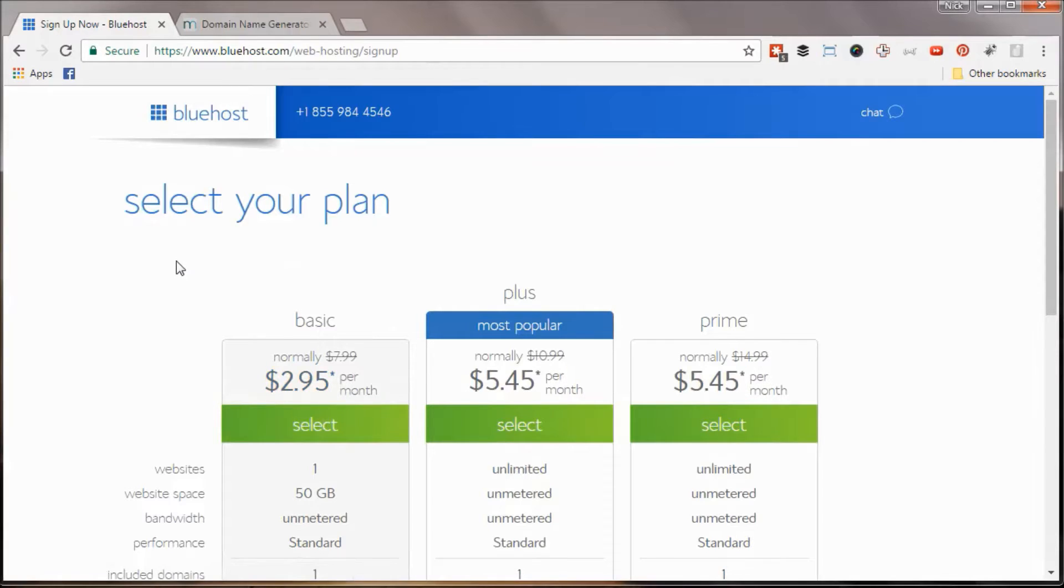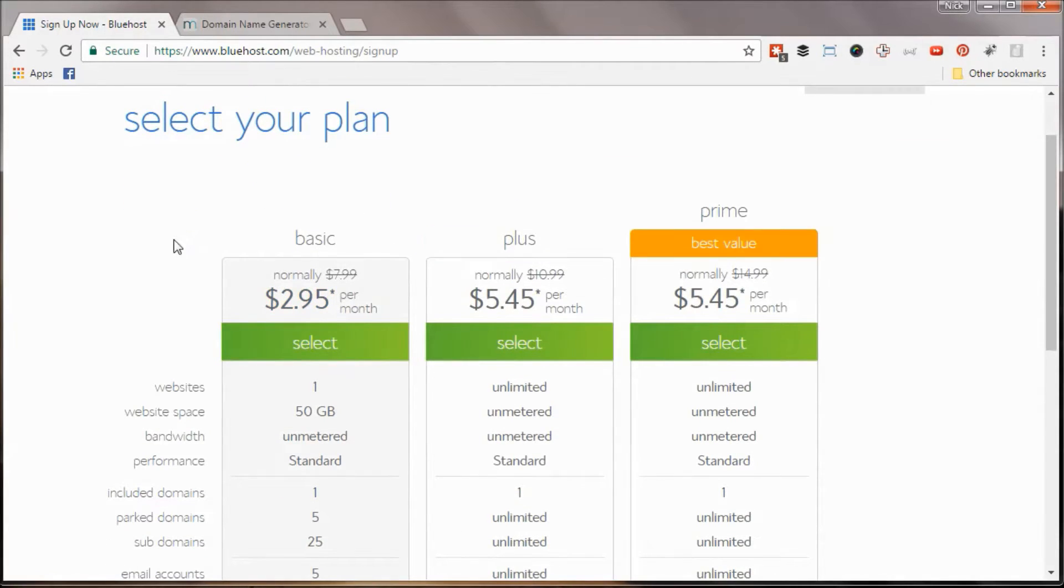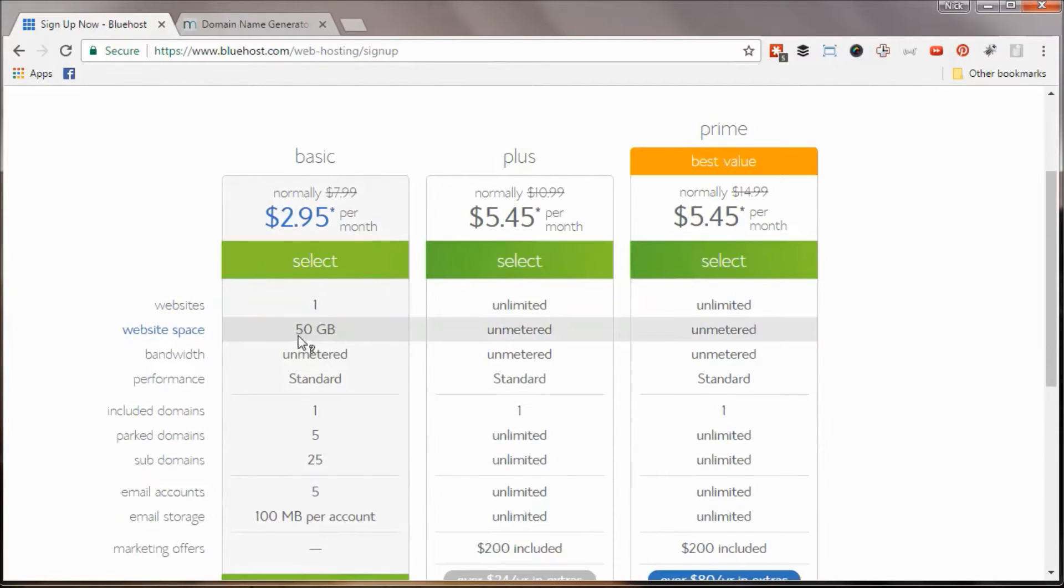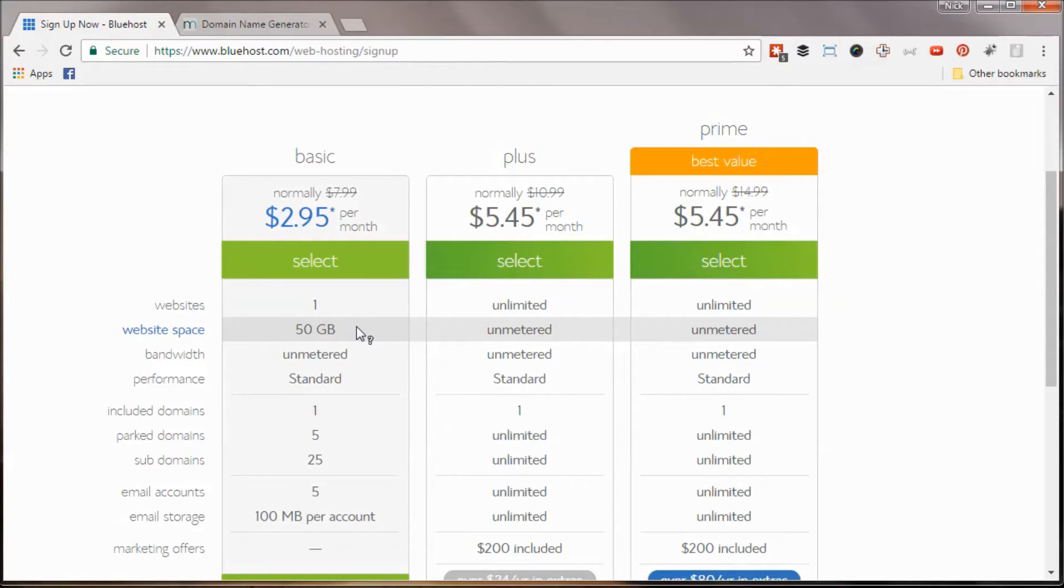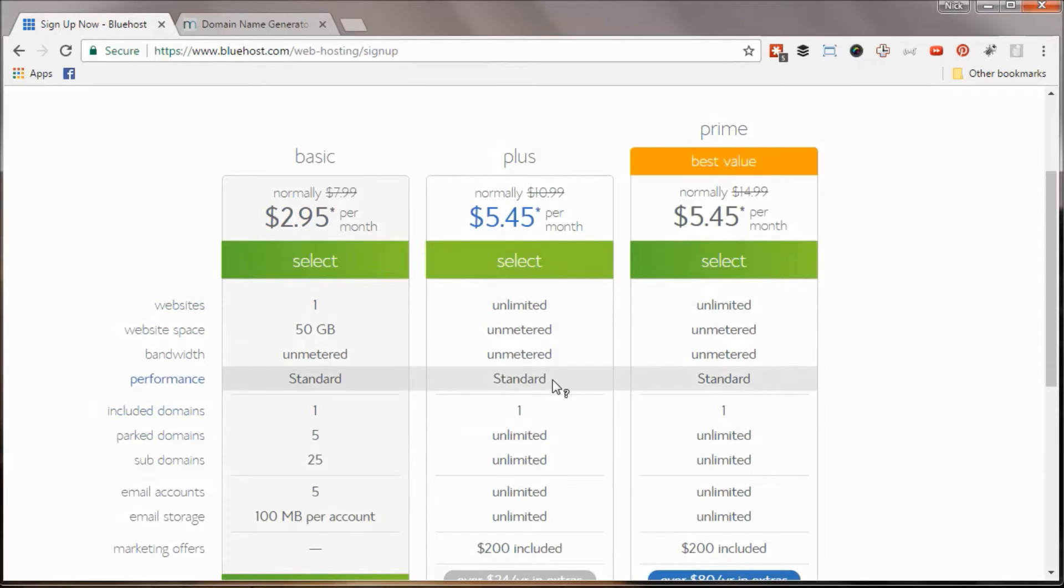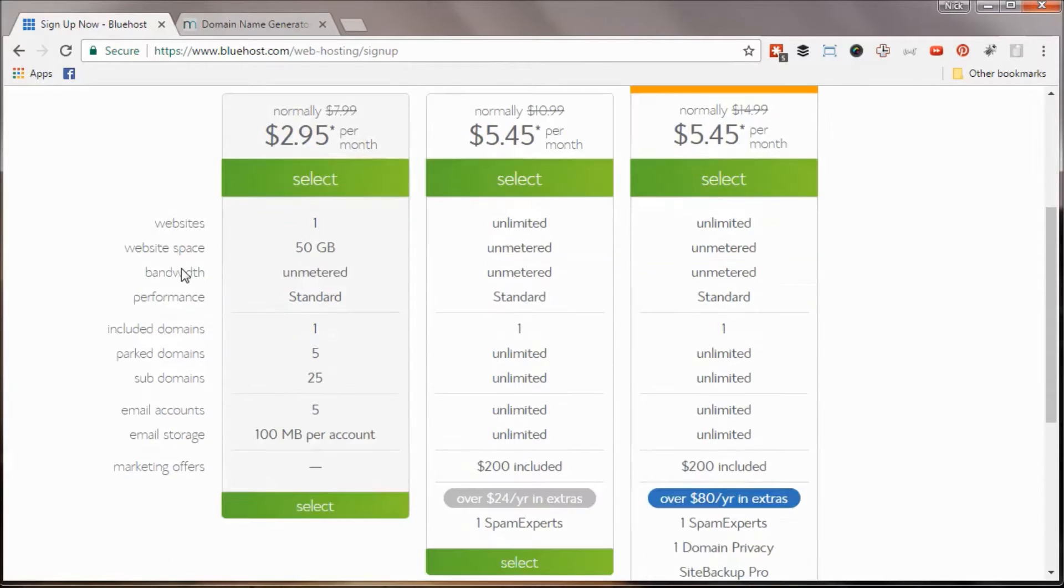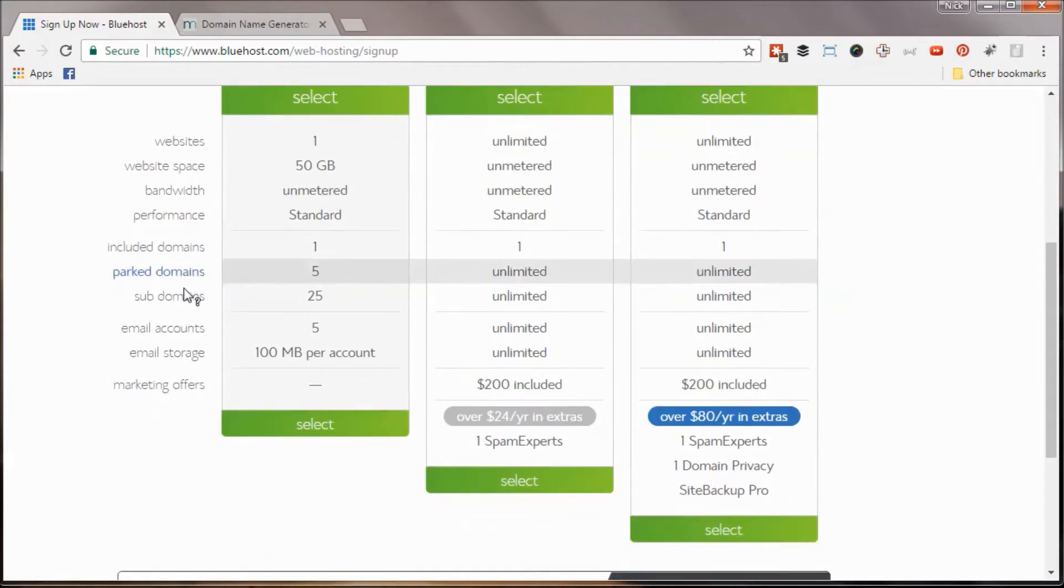Next up, you're going to be greeted with your pricing menu here. The basic plan is probably all you're going to need when you're just starting out. 50 gigs is a ton of website space. I don't know even if Side Hustle Nation is that big yet, and it has over 500 posts and thousands of images. If you have plans for multiple websites down the road, of course, you can upgrade at any time, and there's some extras featured in some of these other ones as well. But for now, let's just pick the basic plan. It's the most affordable and quickest way to get you online.